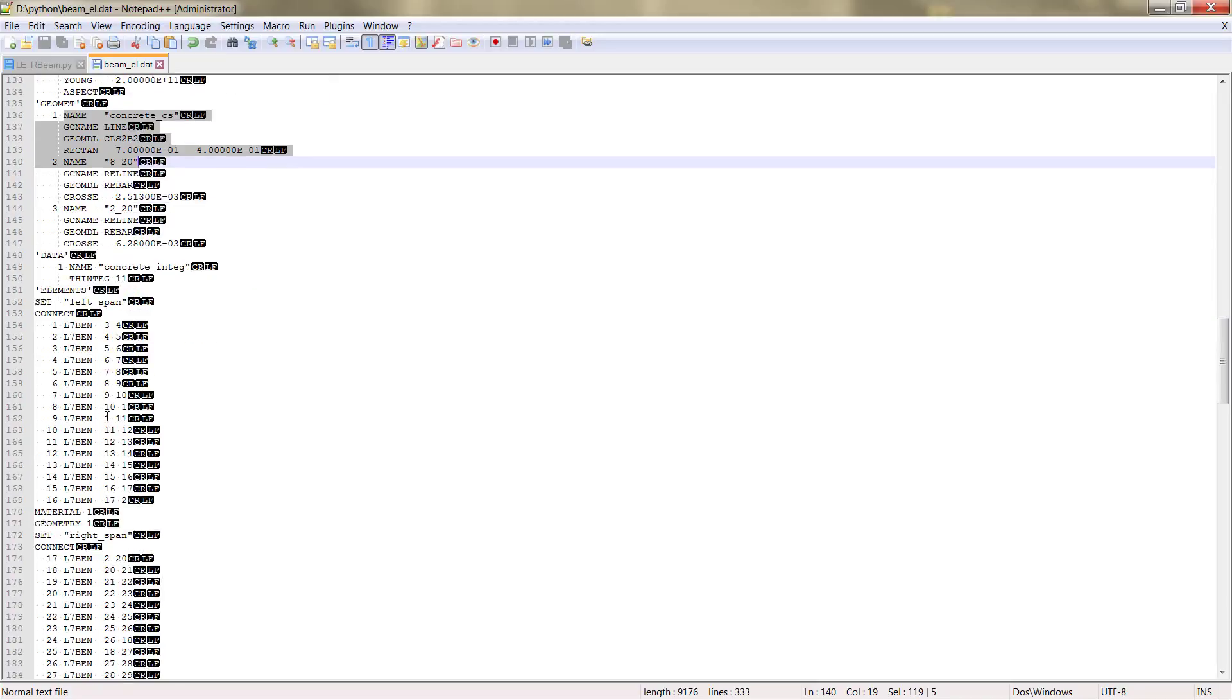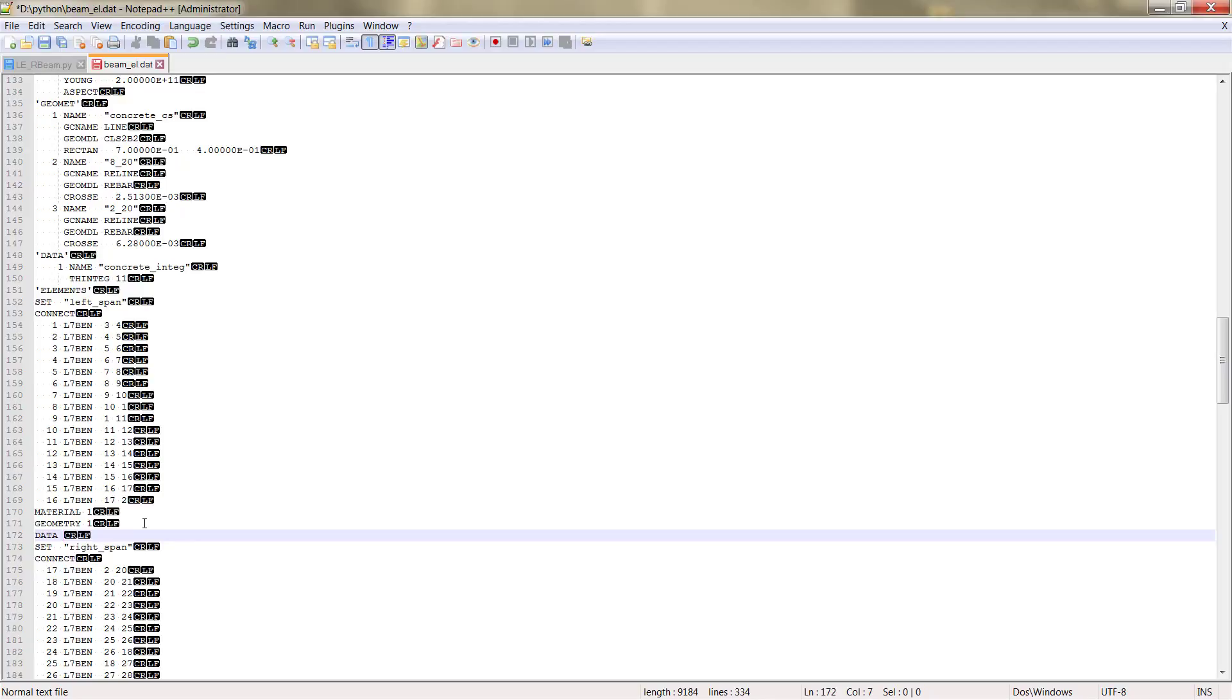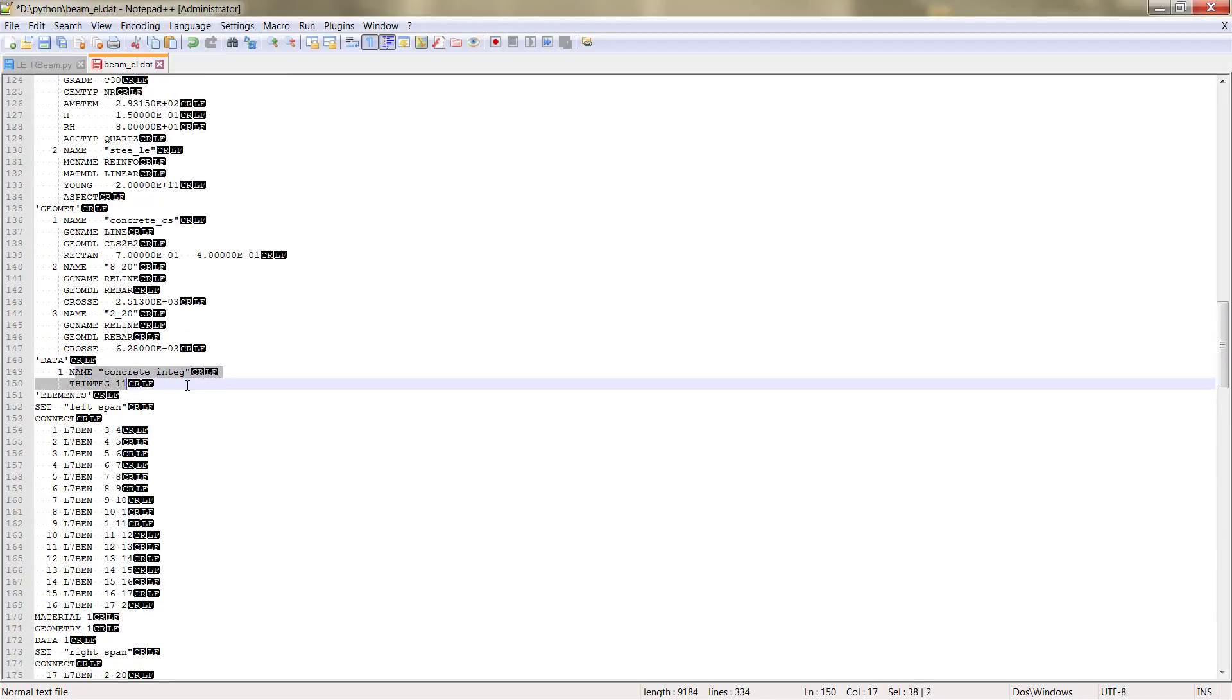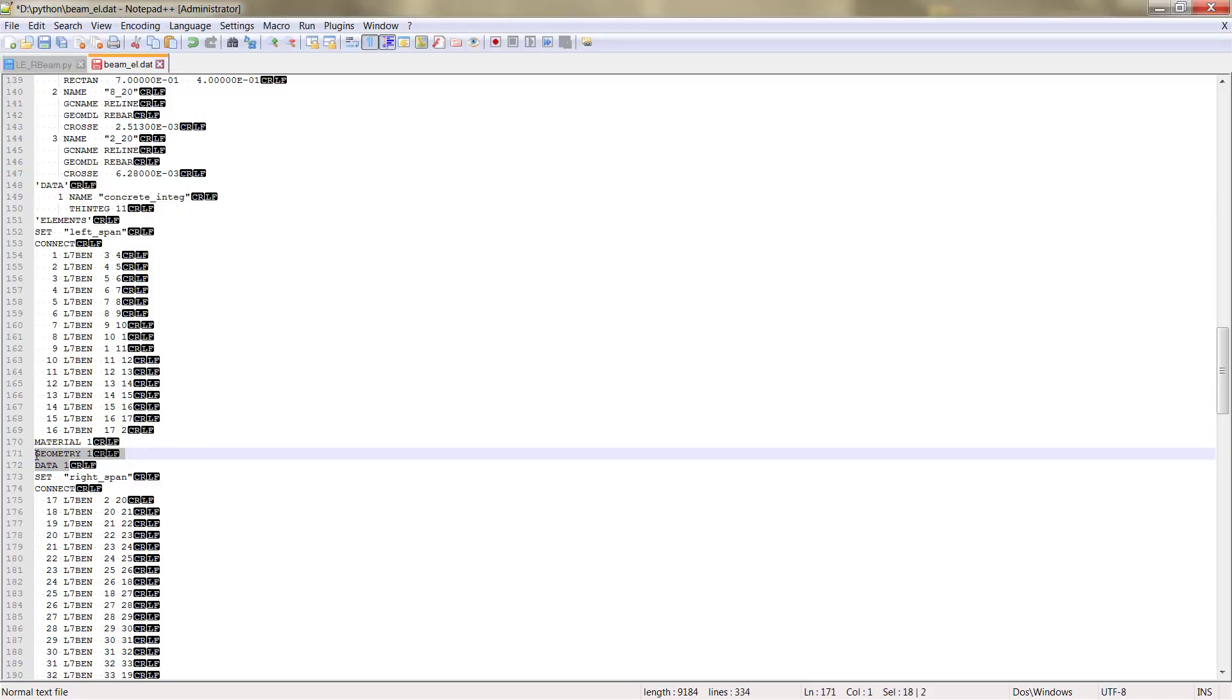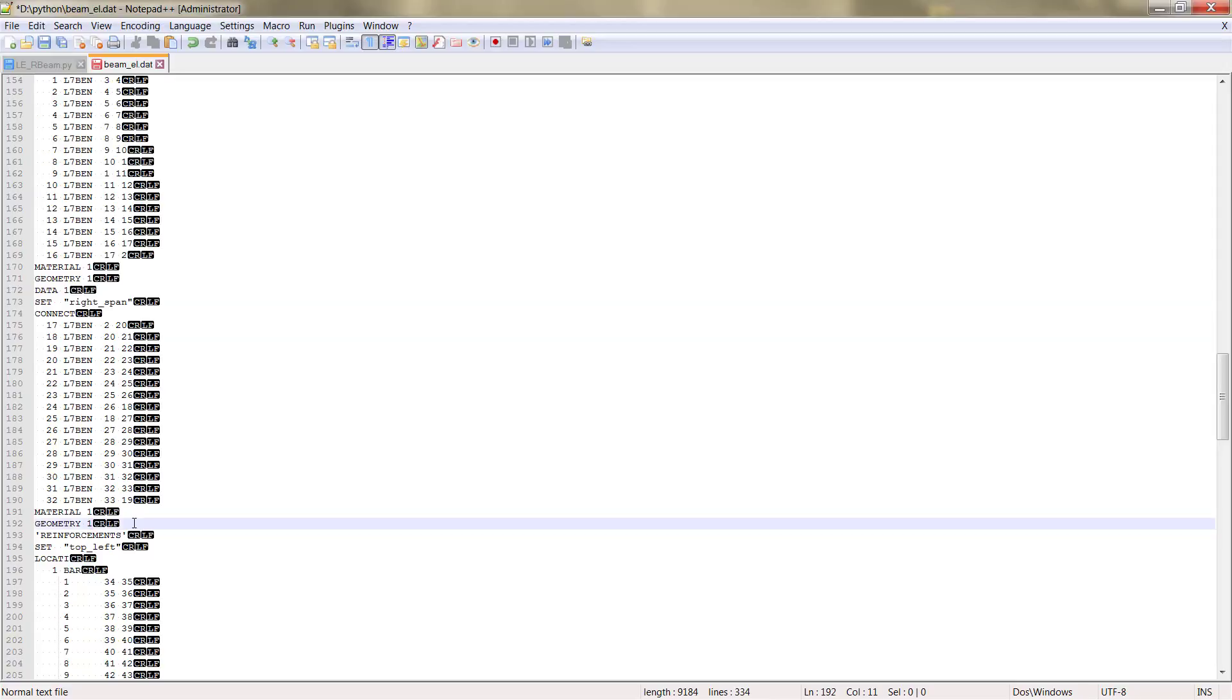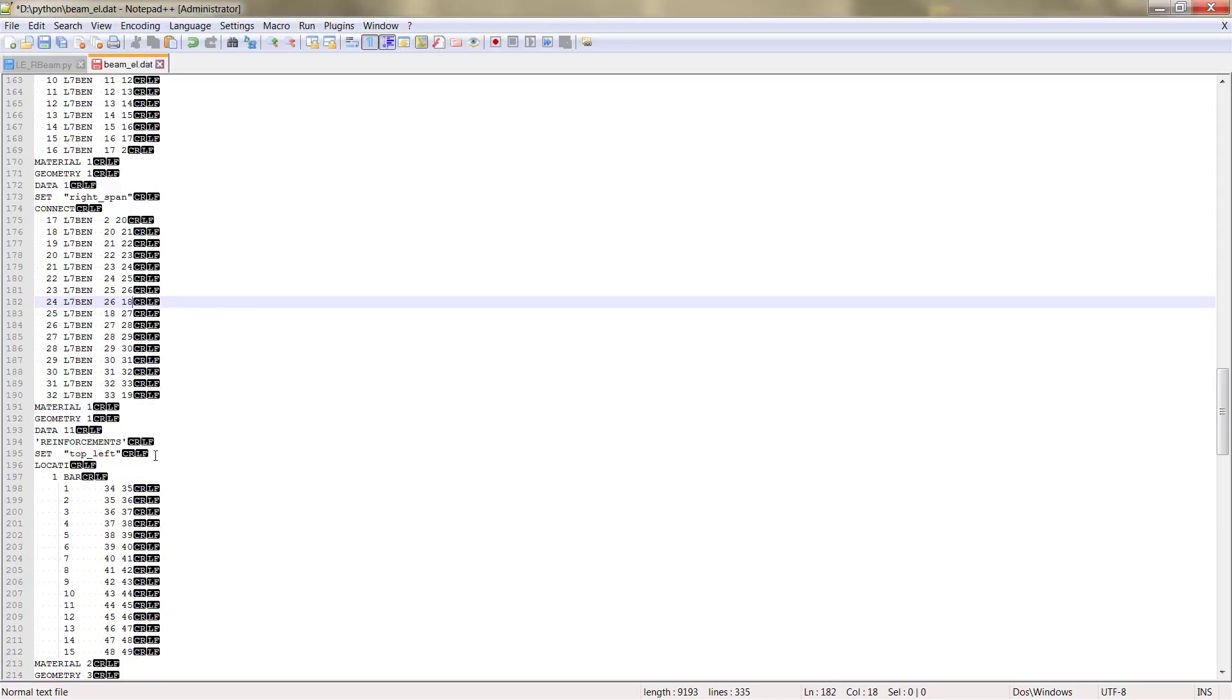Now, for example, we can add here data 1, and then we will refer to this concrete integration point. So what we have just done is assign 11 integration points instead of the by default number. We can put here, yeah.